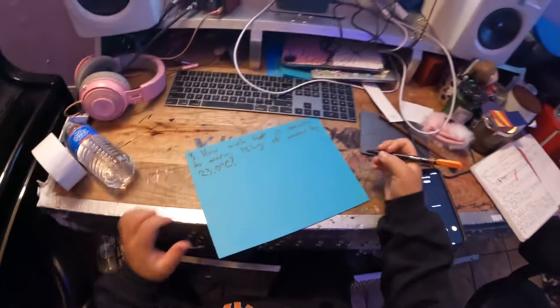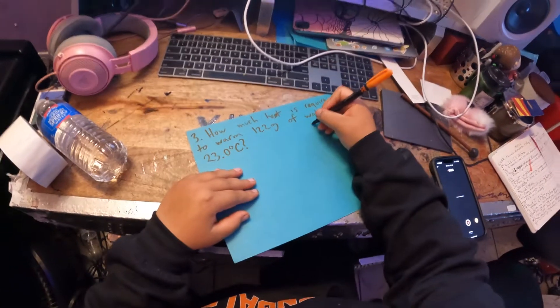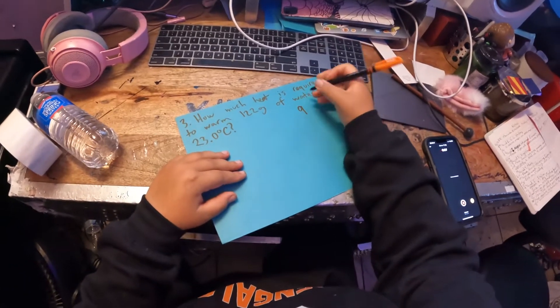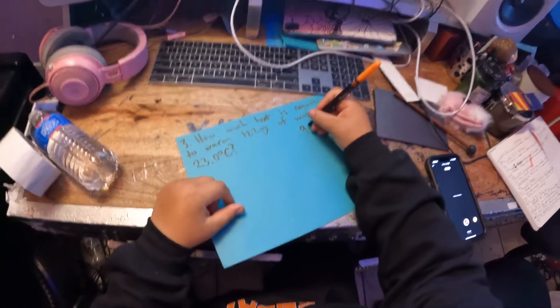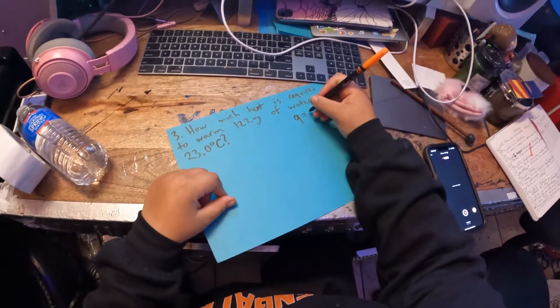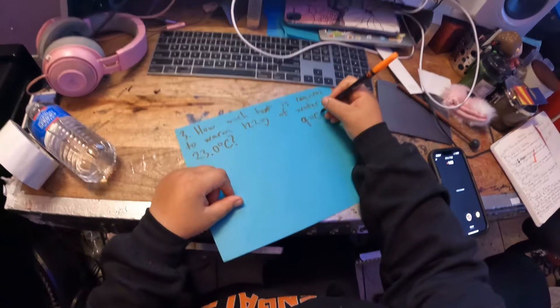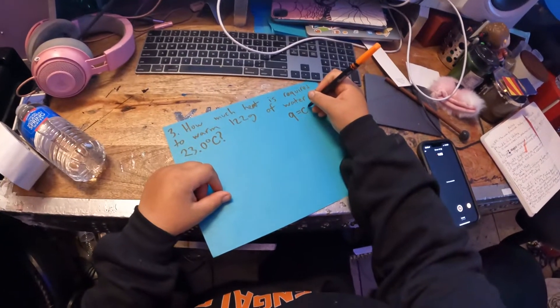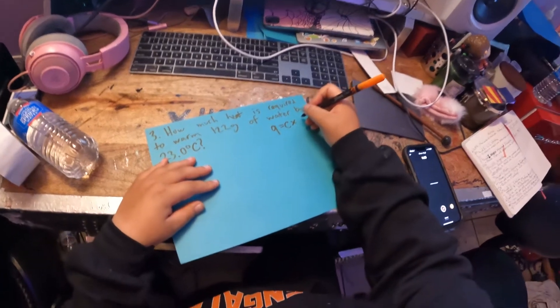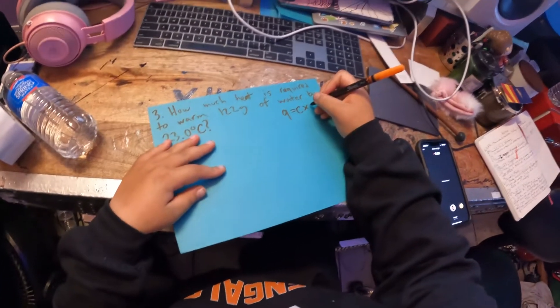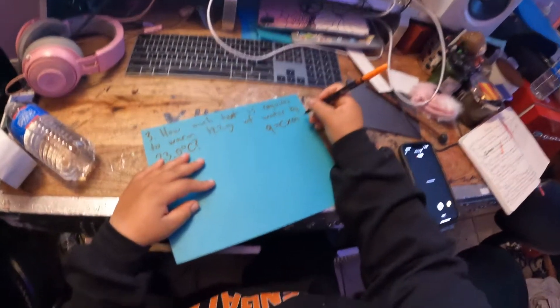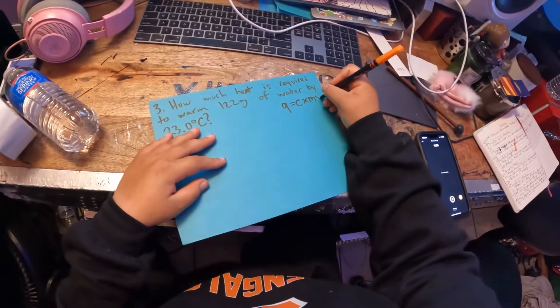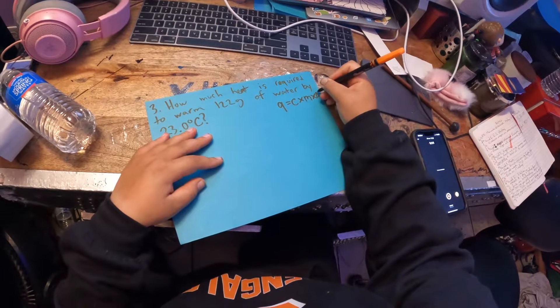Now, let's think of our Q. Q equals C multiplied by M multiplied by delta T.